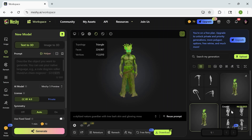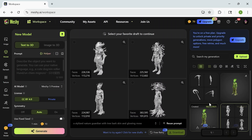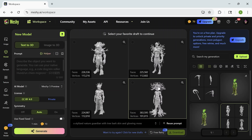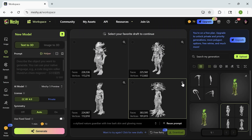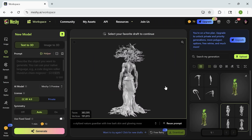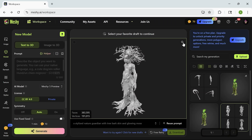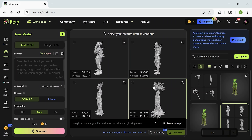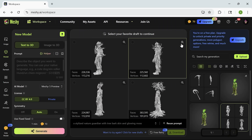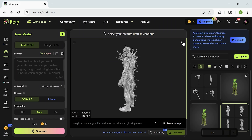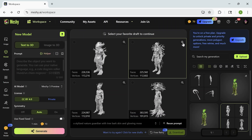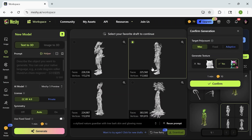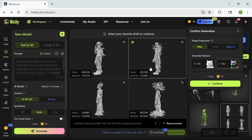What's cool is that Mesh doesn't just give you one result. After you enter your prompt, it generates four different draft versions of the model. You can preview all of them and pick the one — or even a few — that work best for your vision. Then Mesh dives deeper, refining the structure and applying detailed textures automatically.